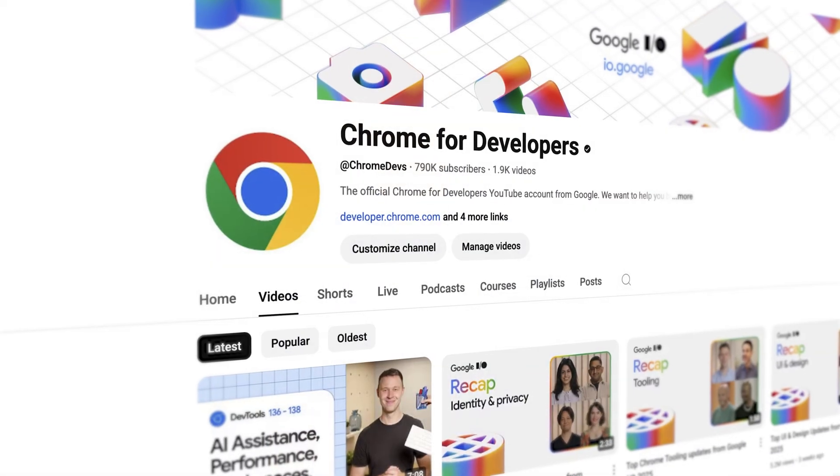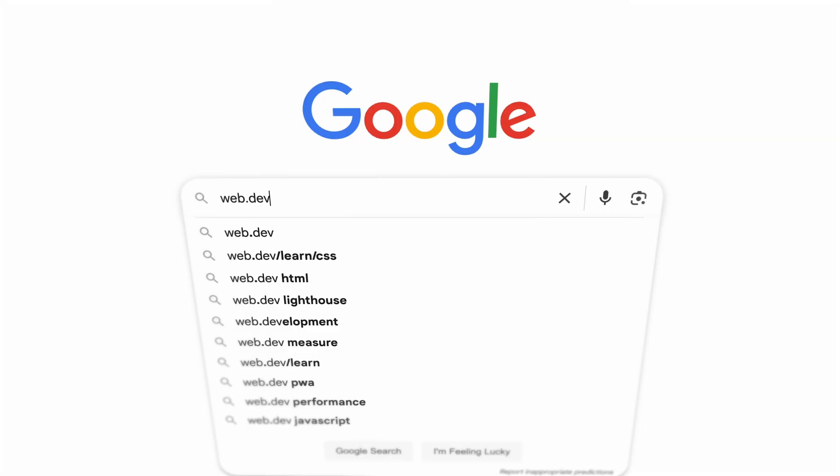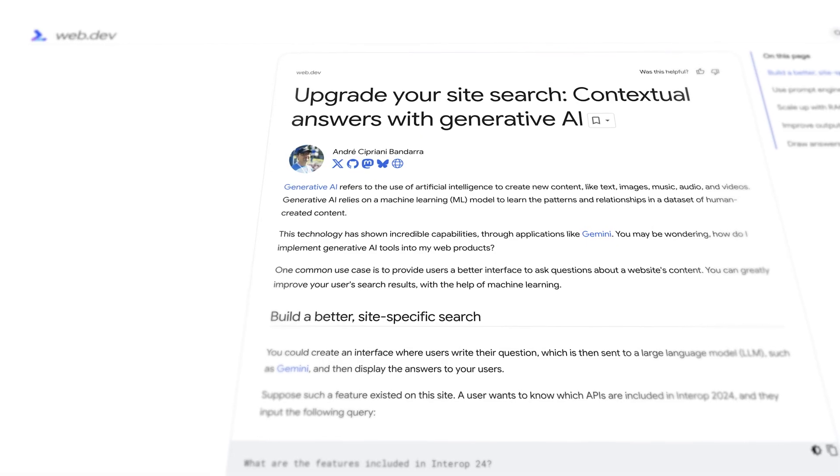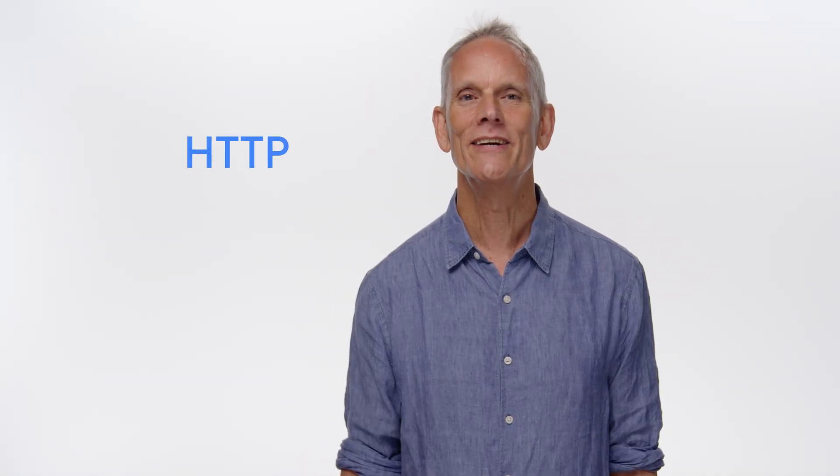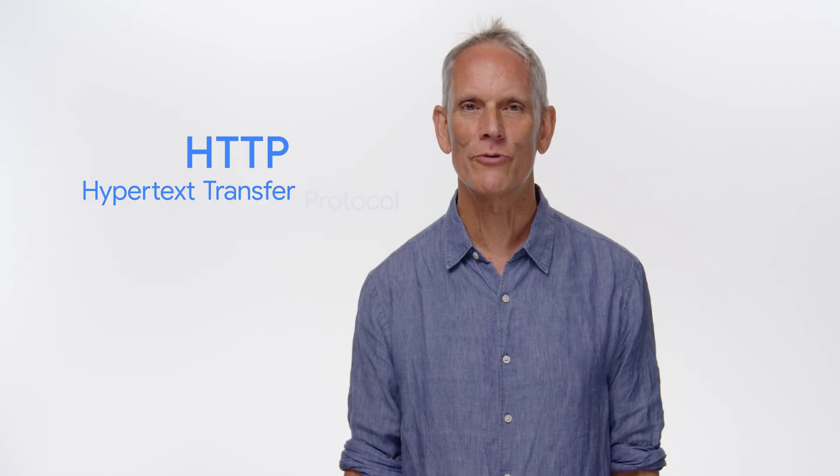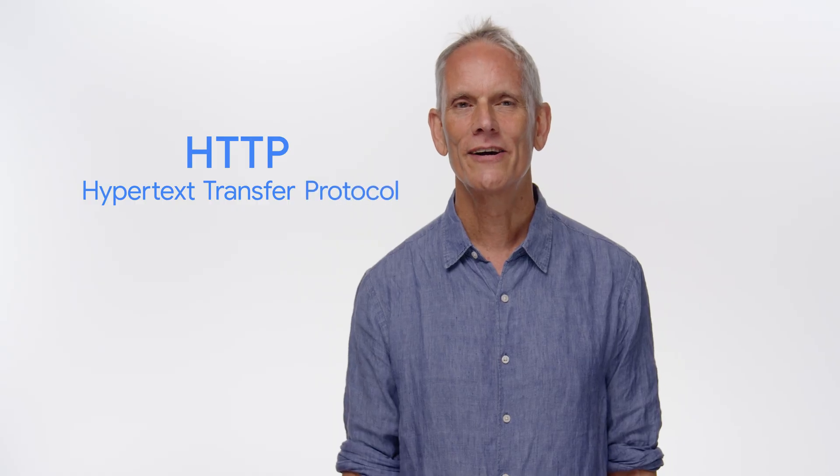Every interaction you have on the web — from loading this video to accessing data from an API — relies on a fundamental protocol: HTTP, the Hypertext Transfer Protocol. HTTP is the set of rules for communication between web clients like your browser and the service that hosts websites and services.